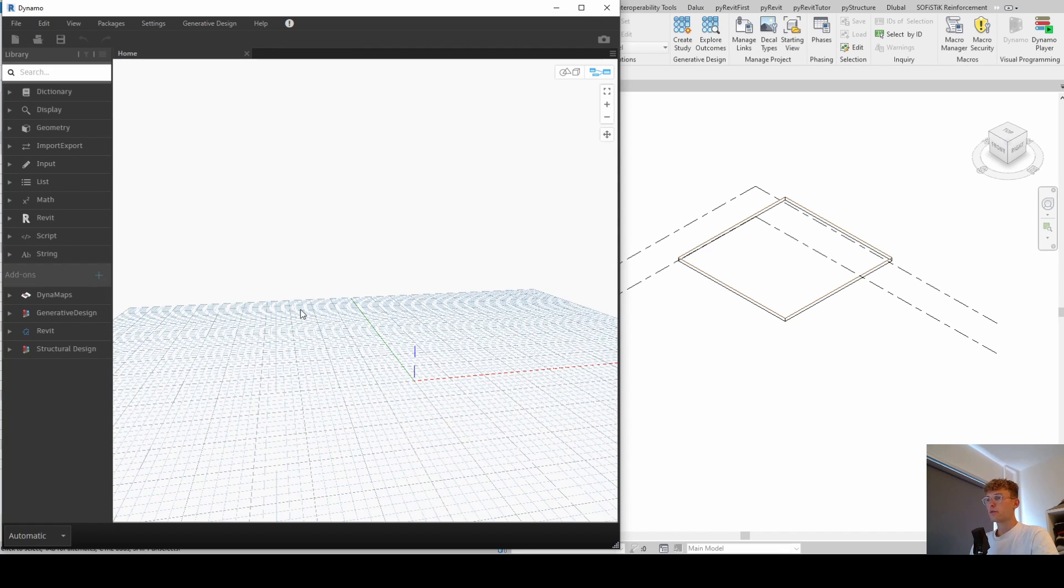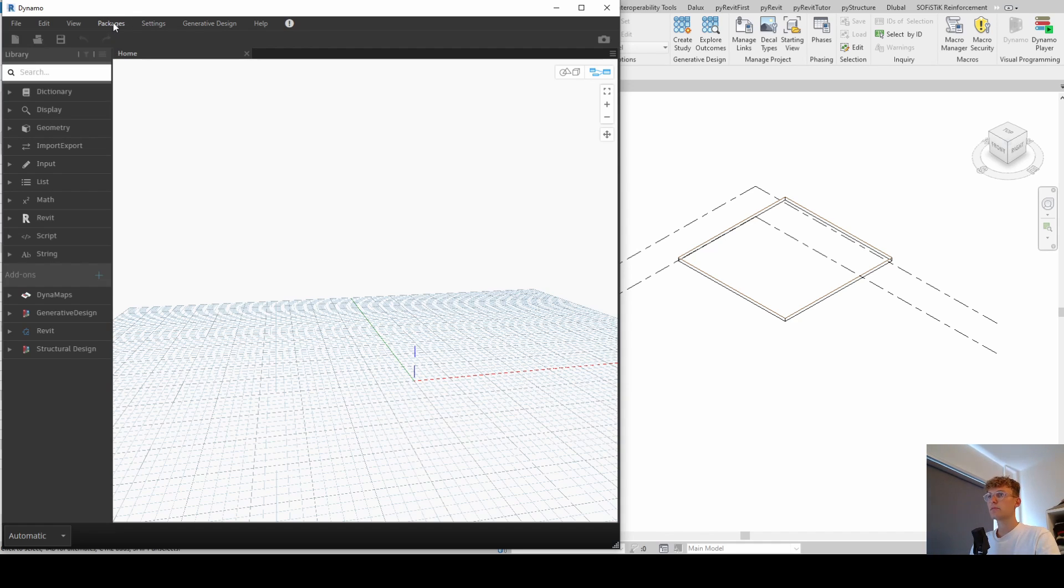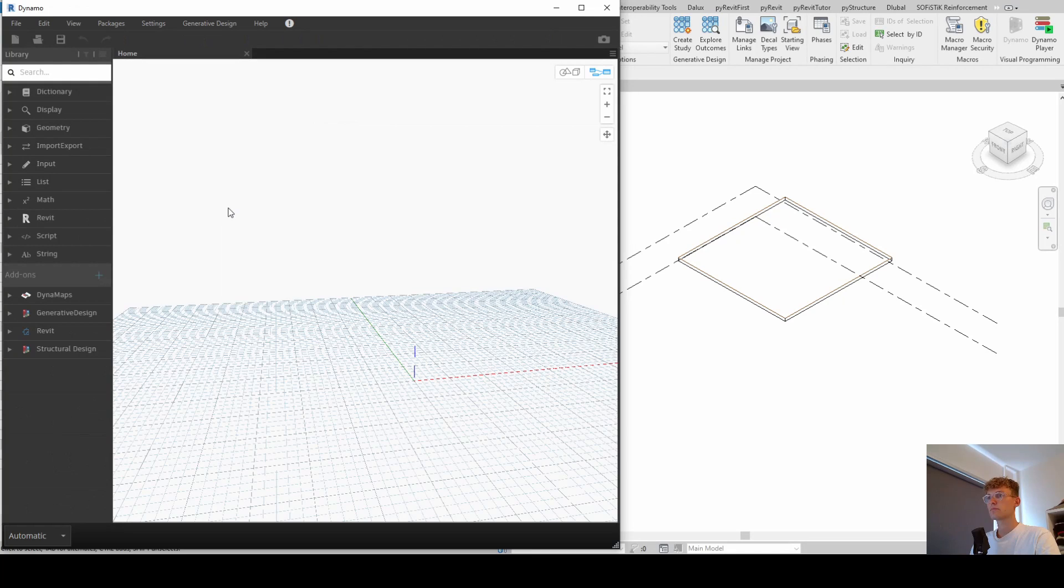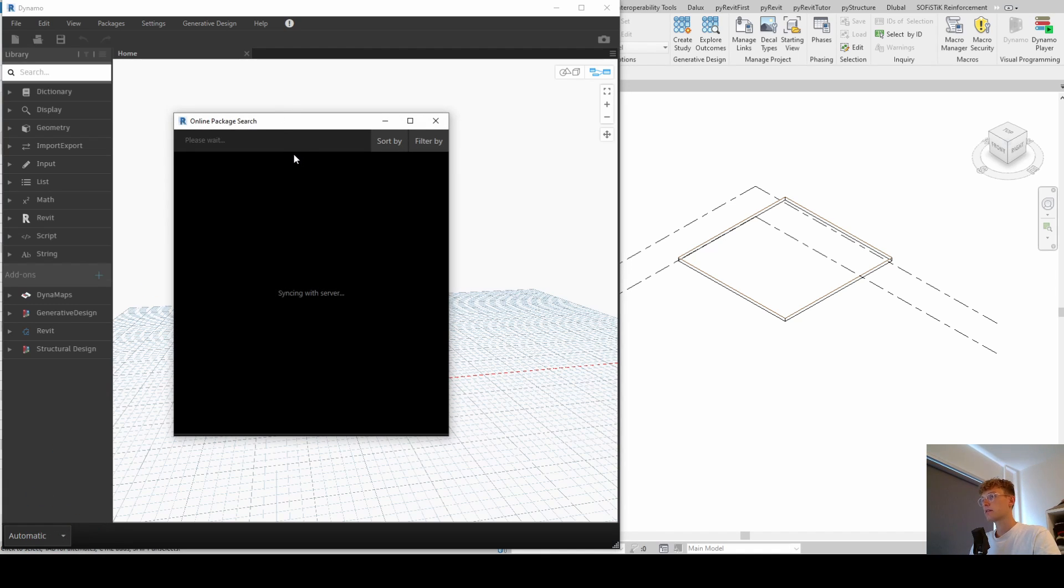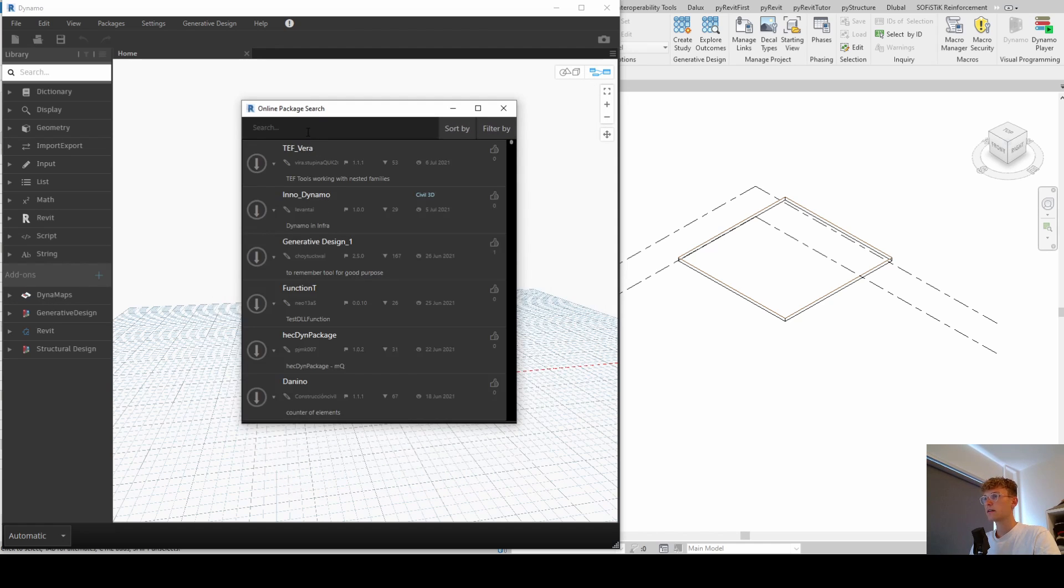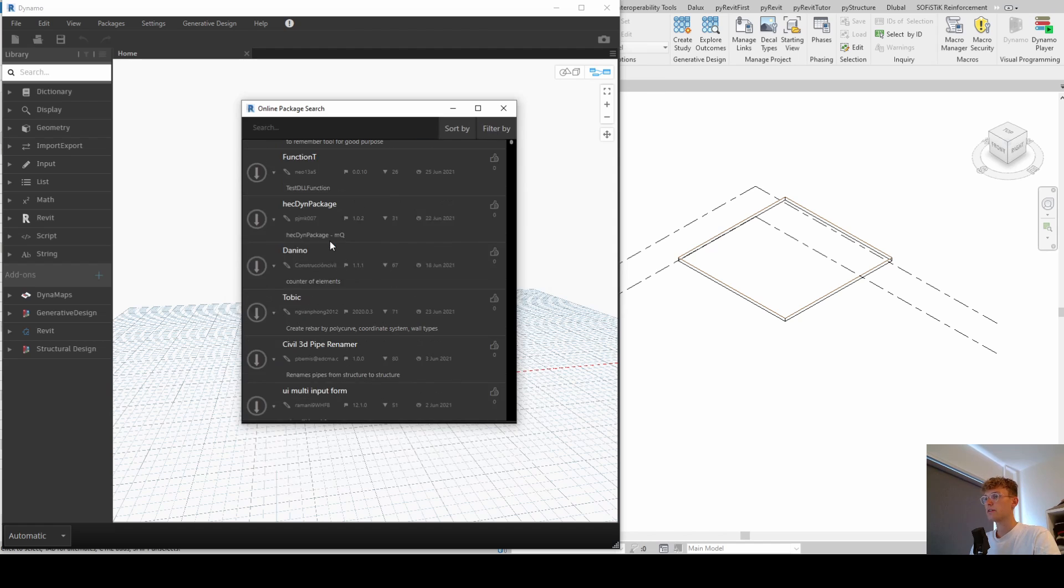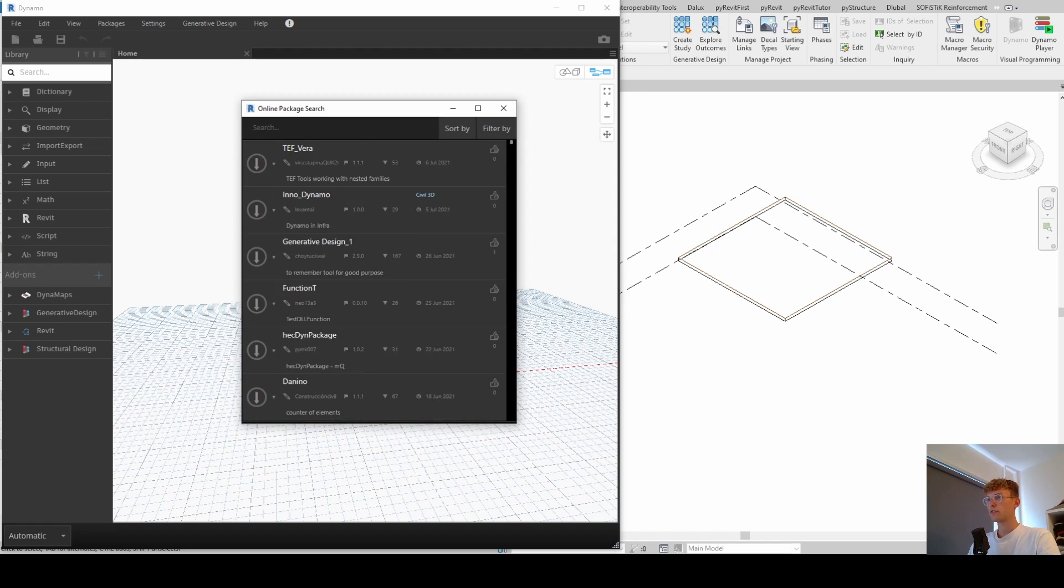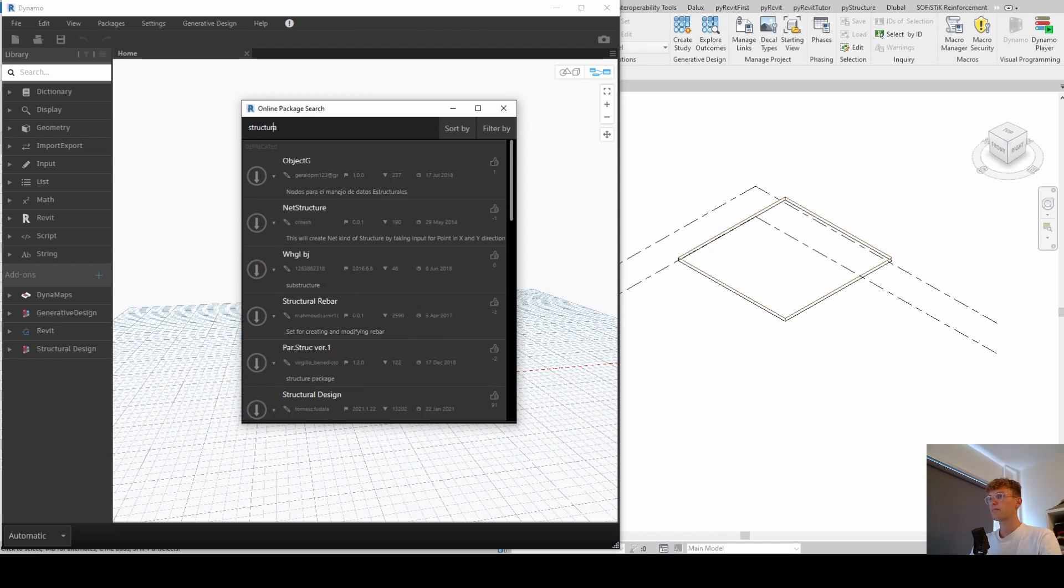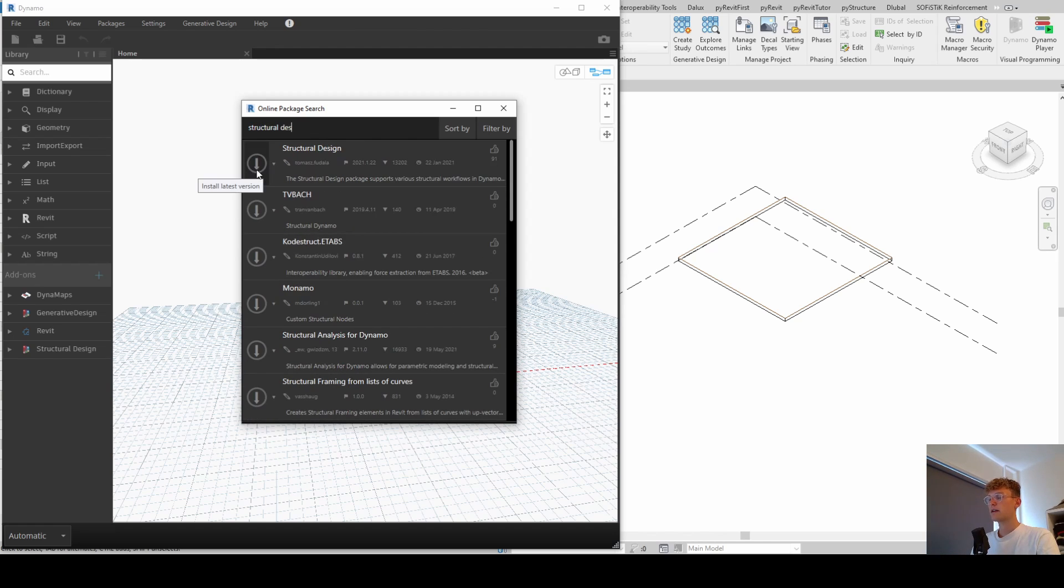The only additional thing we need is actually a structural design package. And I'm just going to show you how you can install it if you haven't. You find it under the Package tab here on the top and then search for a package. Now, this takes a while because it's connecting to the internet. And now you can see here a list of packages. And now we just look for the structural design package. And then you click on install latest version.